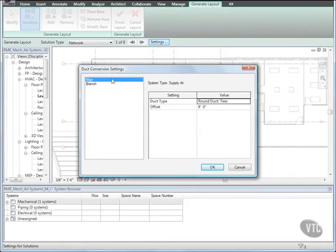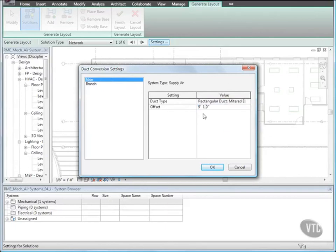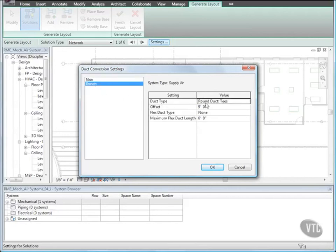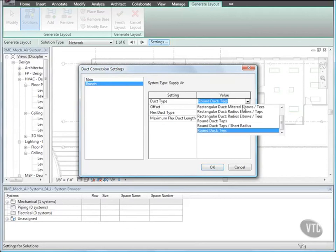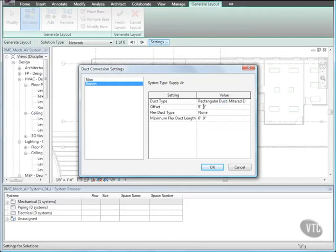Display Solution 1 and click Settings in the Duct Conversion Settings dialog. For Main, for Duct Type, select Rectangular Duct, Mitered Elbows and Tees. For Offset, type 9 feet 10 and a half inches. Then select Branch, and for Duct Type, select Rectangular Duct, Mitered Elbows and Tees. For Offset, type 9 feet 10 and a half inches. For Flex Duct Type, select Flex Duct Round. And for Maximum Flex Duct Length, enter 3 feet and click OK.